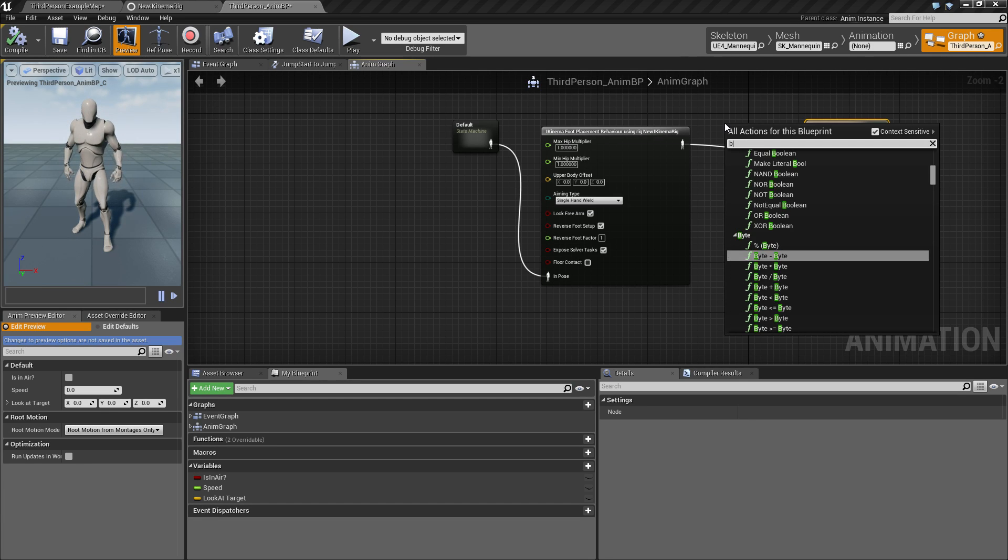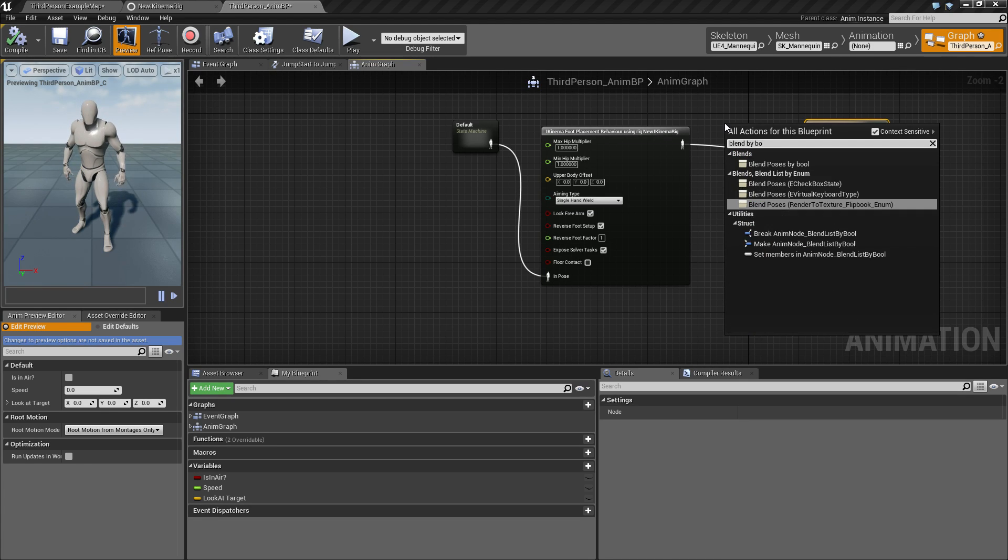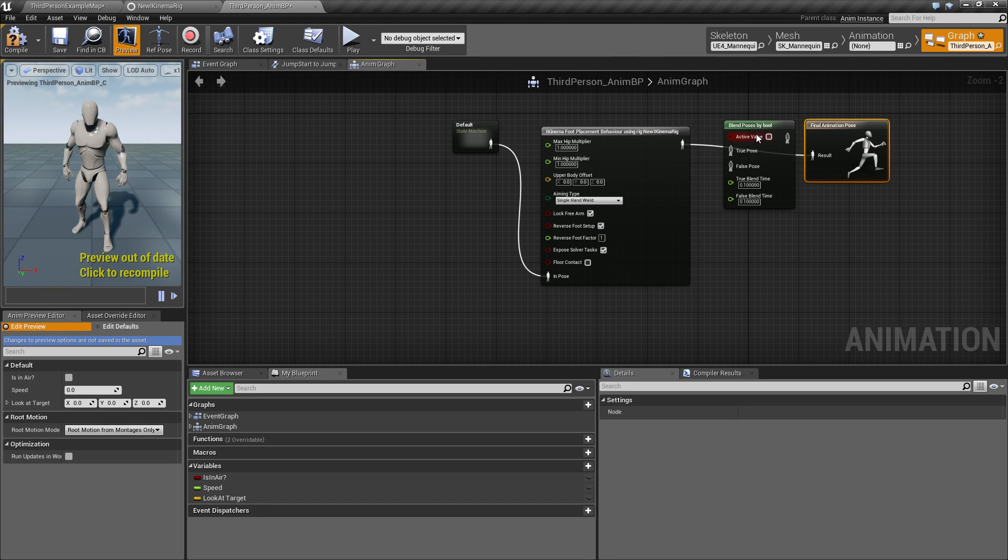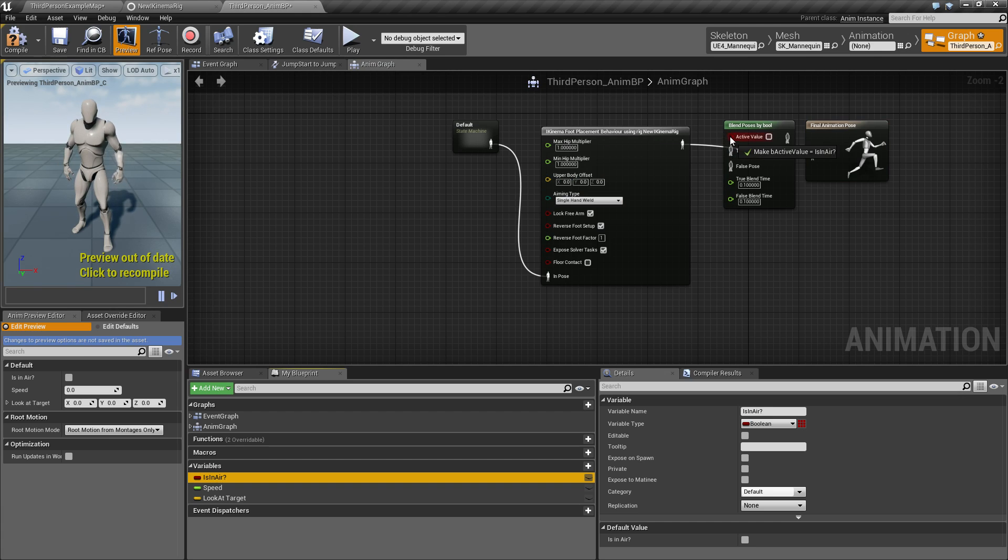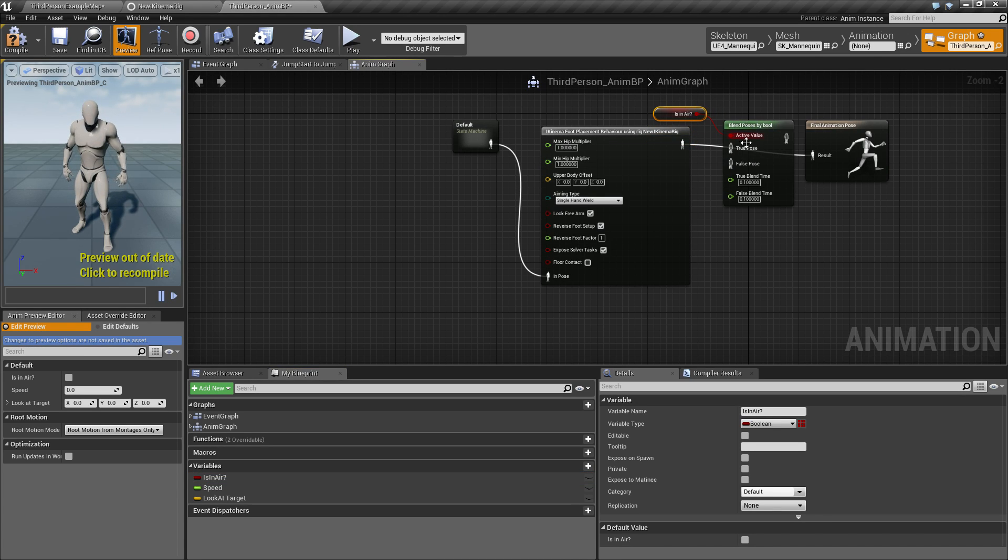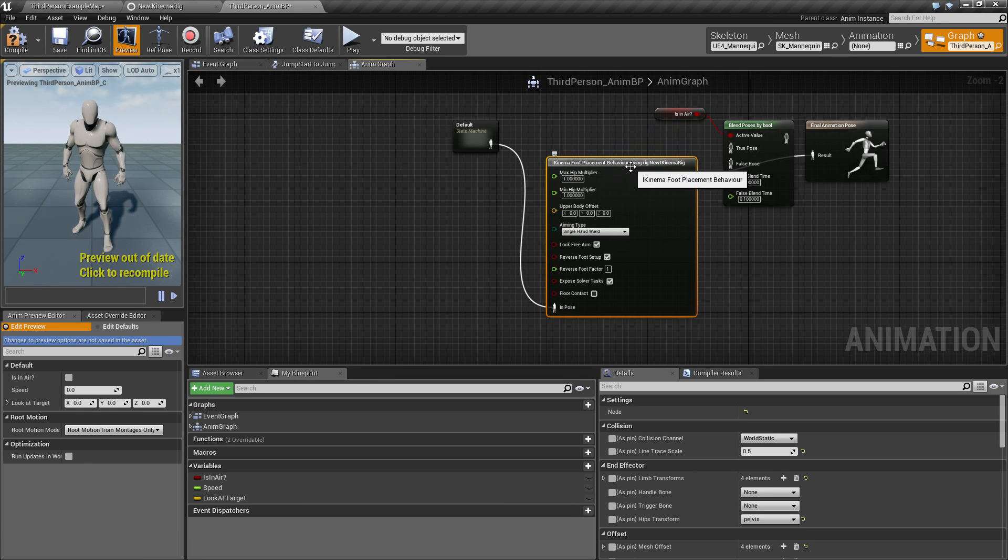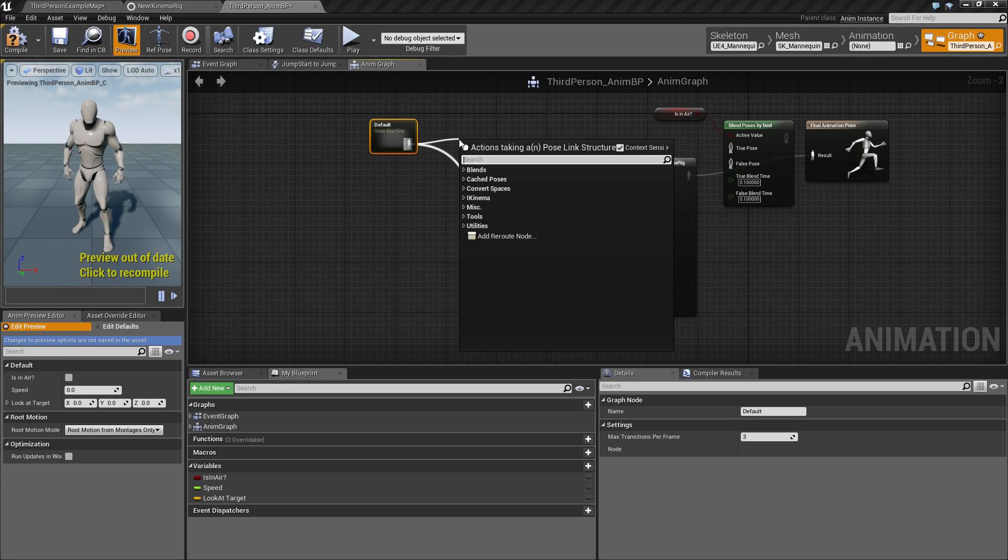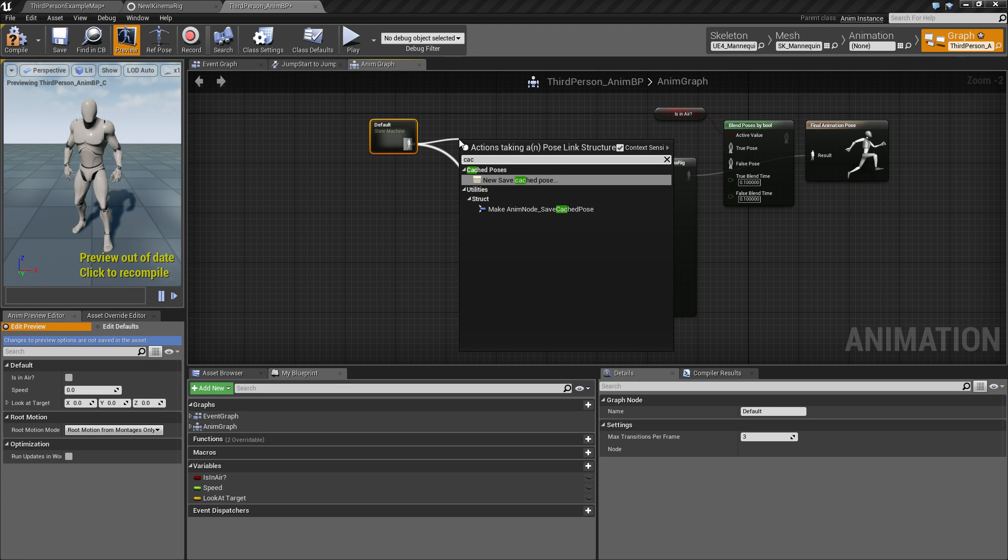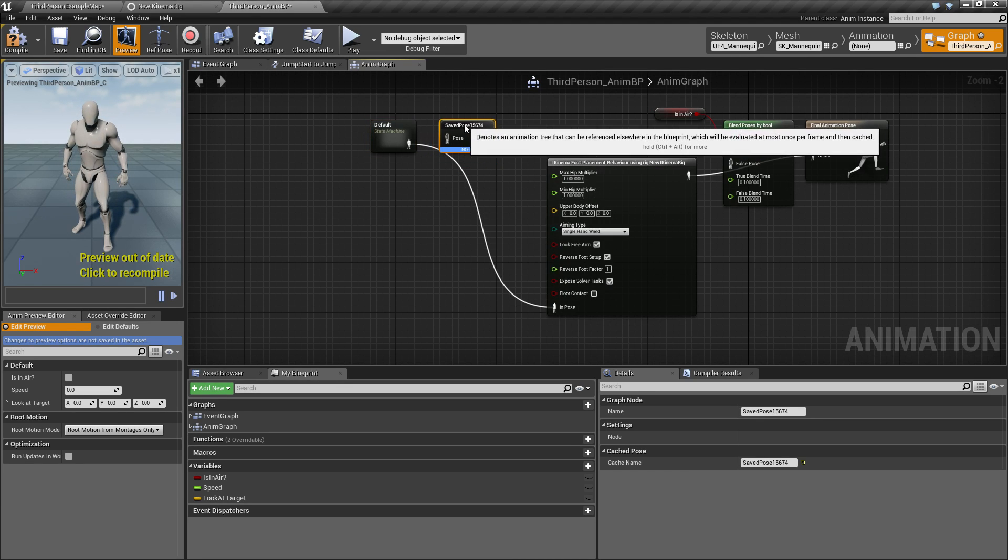So type in blend by bool and this variable we get here is in air. We drag it into the active value here. So if we are in the air, we actually don't want to use the iKinema foot placement behavior. So what we will also do is create a cache pose. A new cache pose, let's just call this locomotion pose.